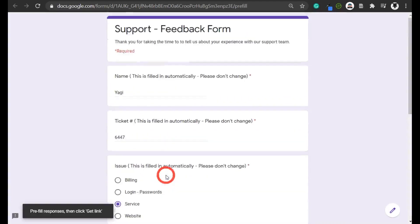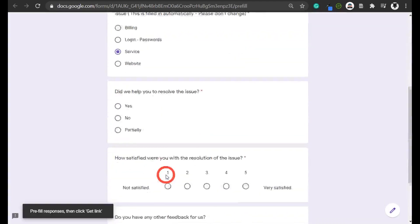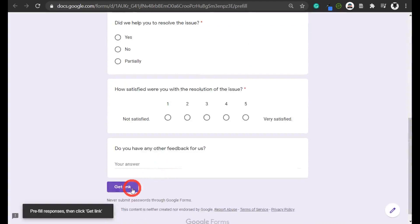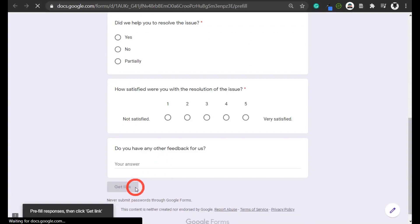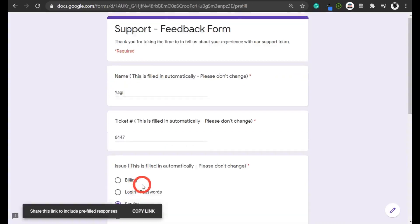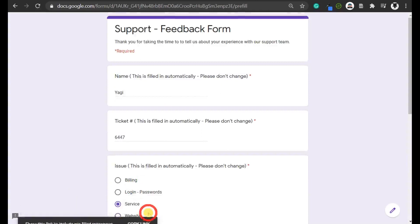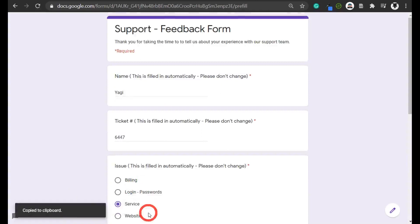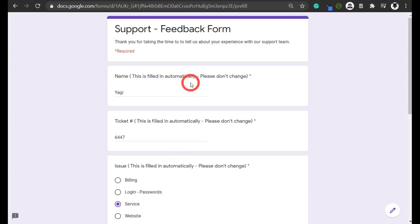Once we're done with those three items, we click 'get link,' and it'll think a bit. Then it says 'share this link to include prefill responses.' Click on that and now you've got a URL with all the details in it.